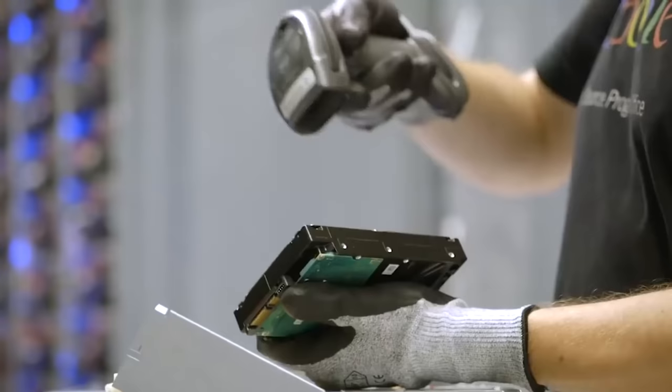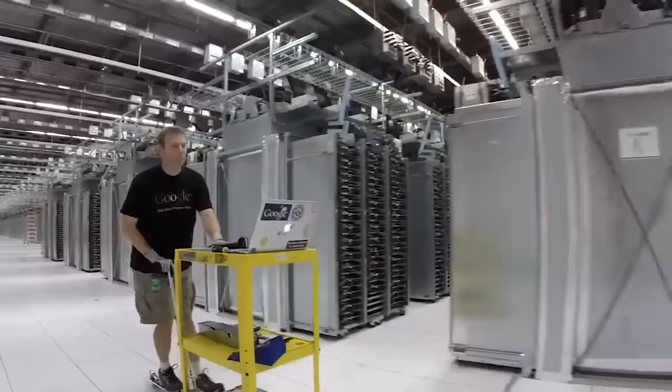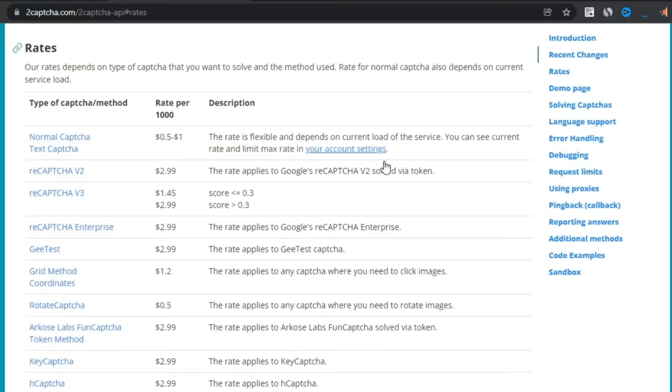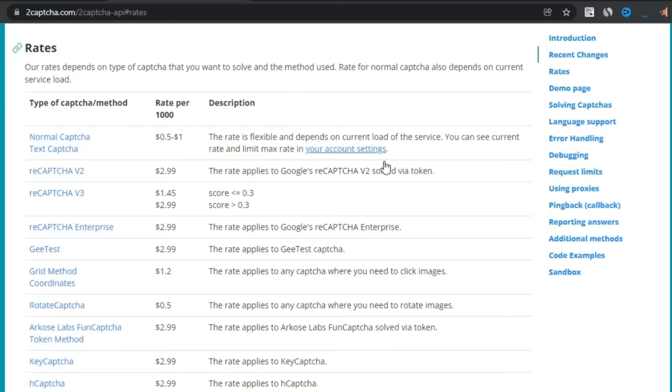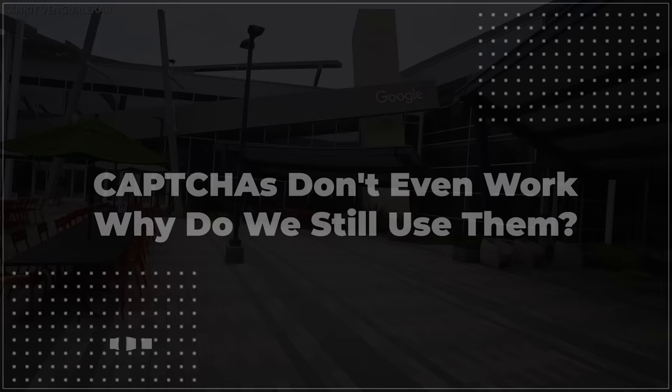And thanks to CAPTCHA, Google is able to get their hands on a few hundred million of these data points every single day. So, here's how CAPTCHA went from being a failing security measure to being one of Google's most valuable data collection avenues.